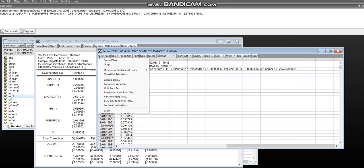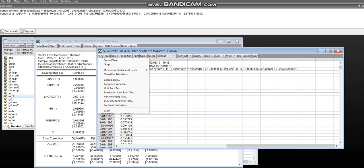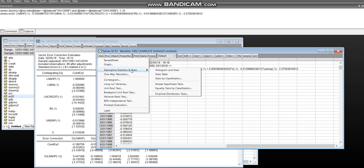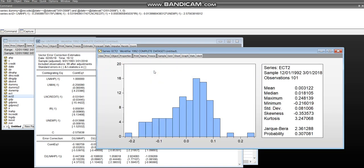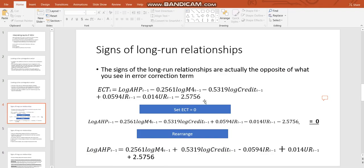Let's look at the mean for this error correction term very quickly. If we want to look at the mean of this, we click on view, we click on descriptive stats and tests, and we click on histogram and stats. Look at the mean. The mean should be 0. In an ideal world it would be exactly 0. Mine obviously isn't. It's 0.003. But suffice to say that it's a reasonable decision to make to set the error correction term to equal 0.